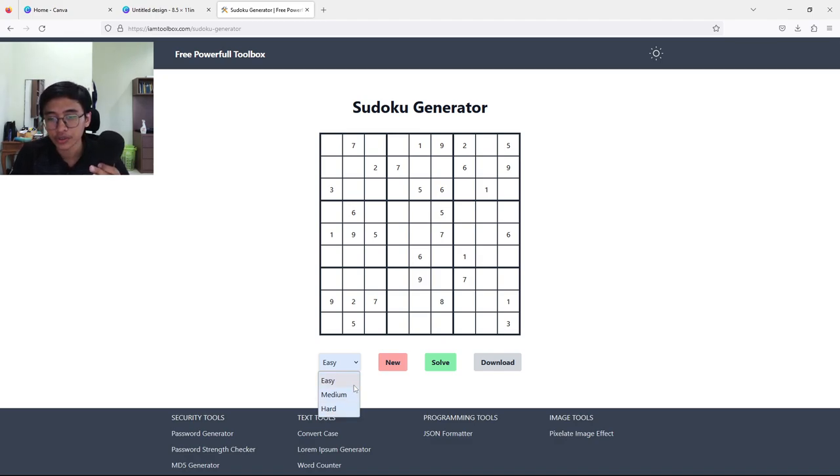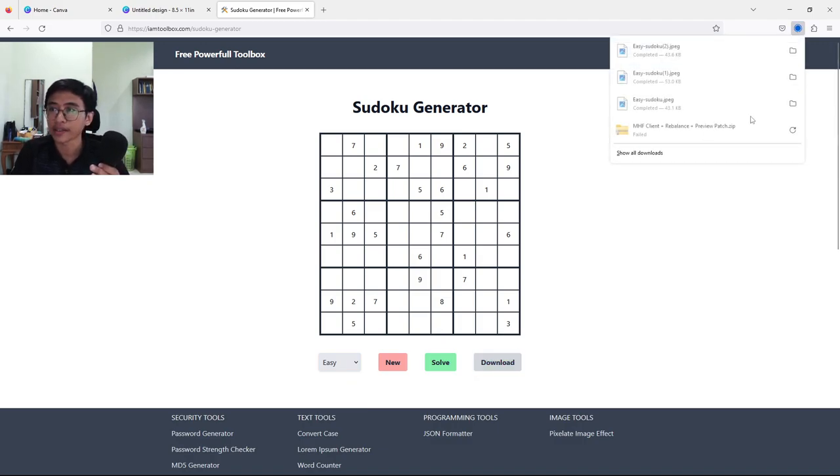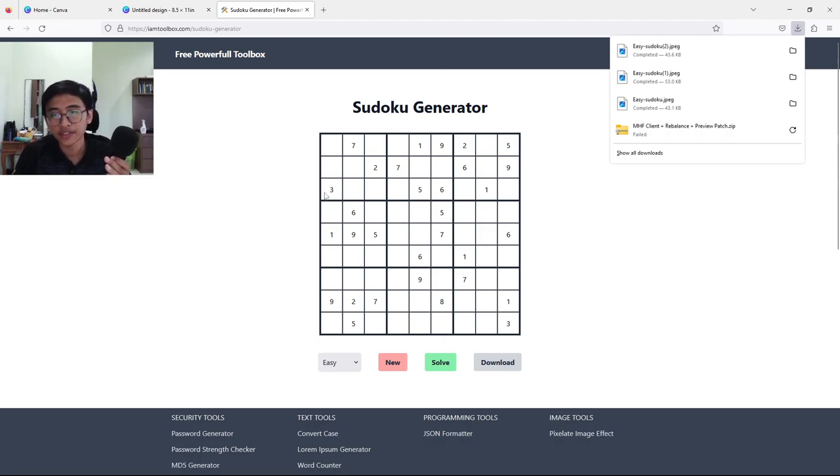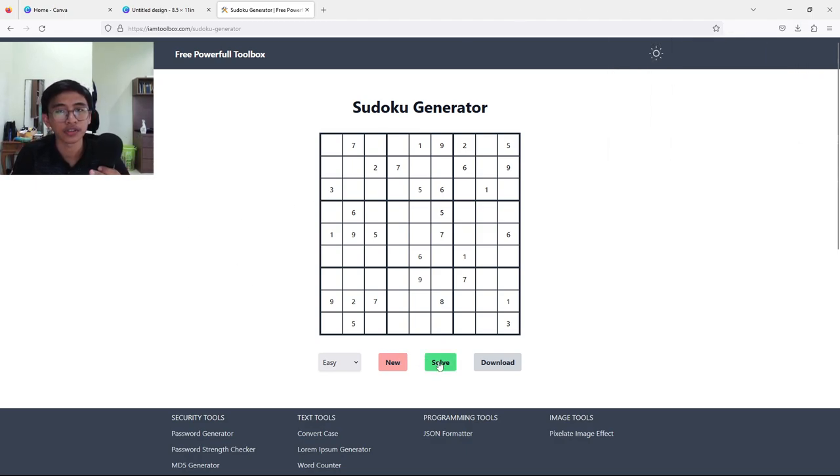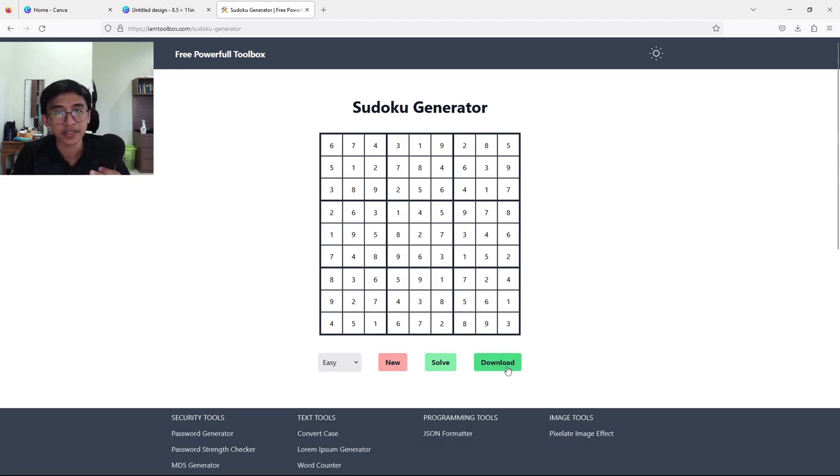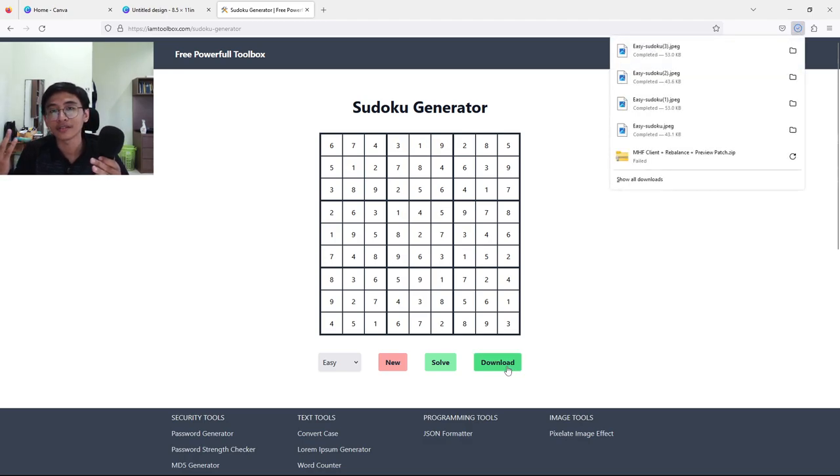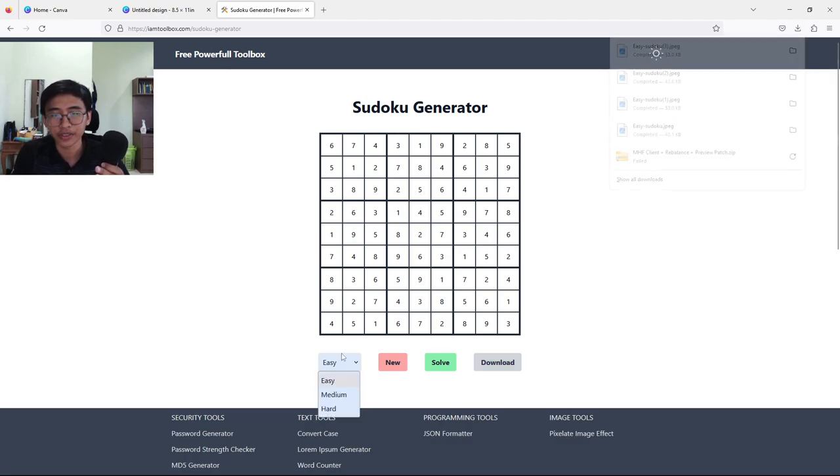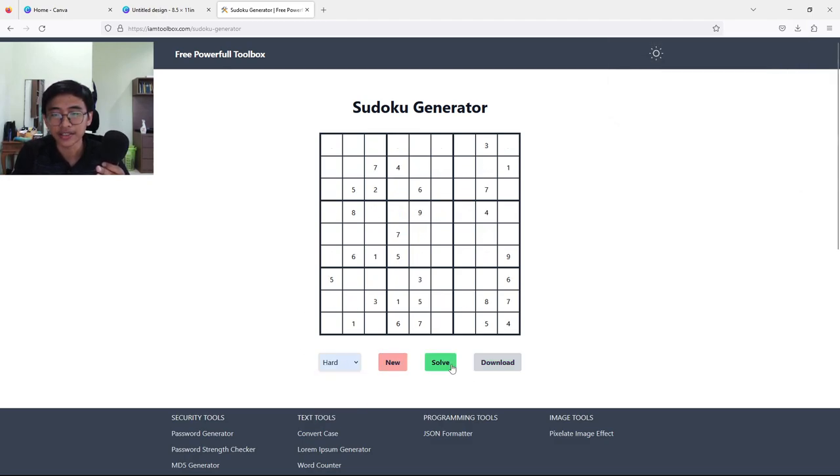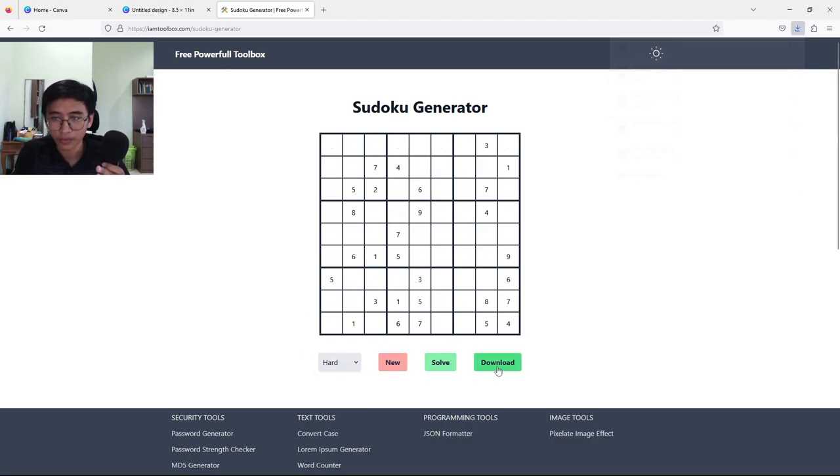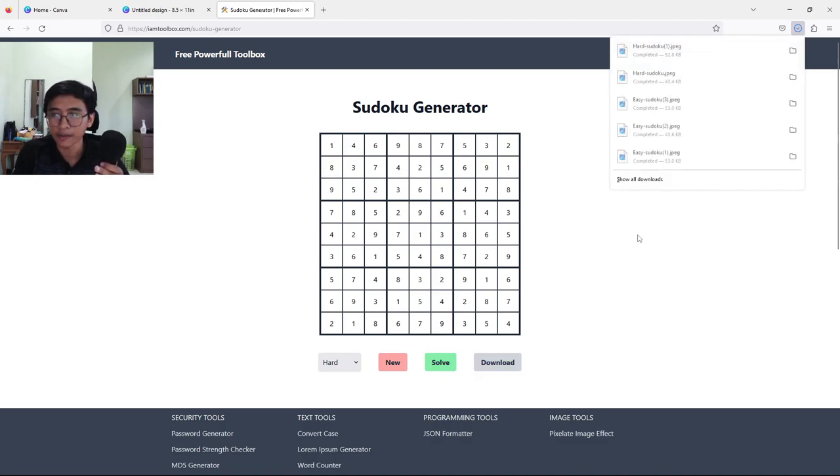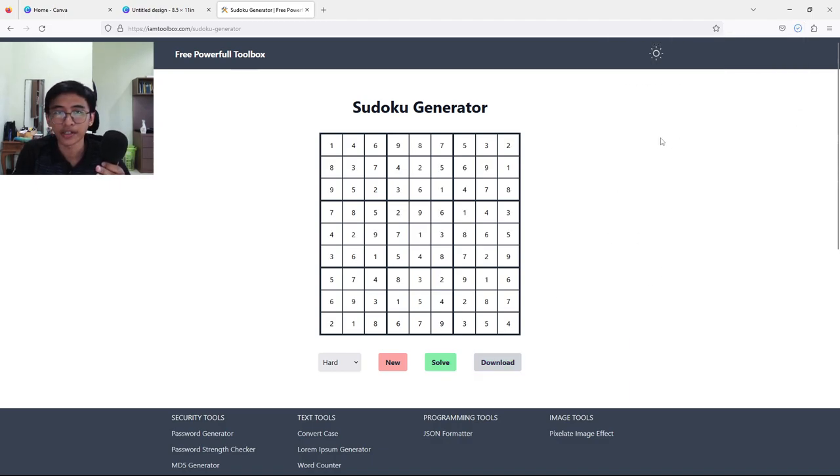How to do it is pretty simple - we have three categories: easy, medium, and hard. I'm going to choose easy and press Download, and we got our puzzle. To have the solution, just press the green button here and press Download again, and we got the solution. Easy as that. We're just going to create some more before we create our page in Canva.